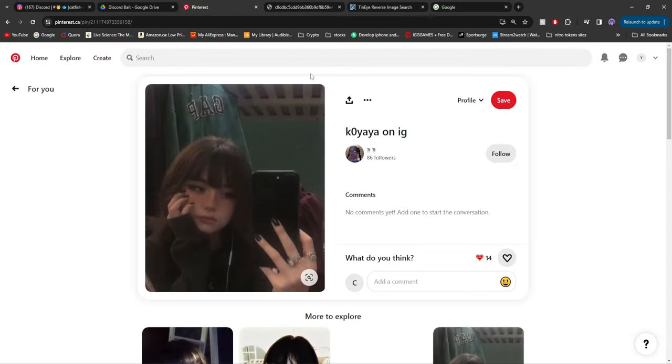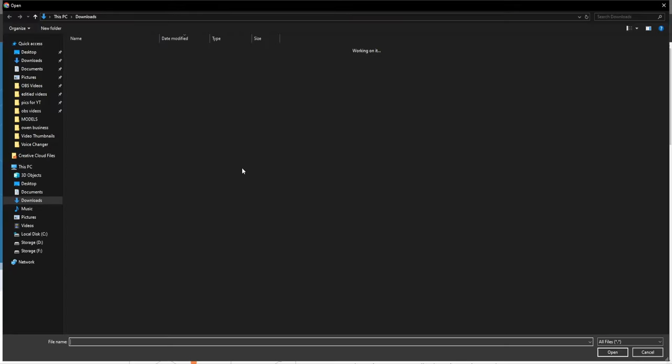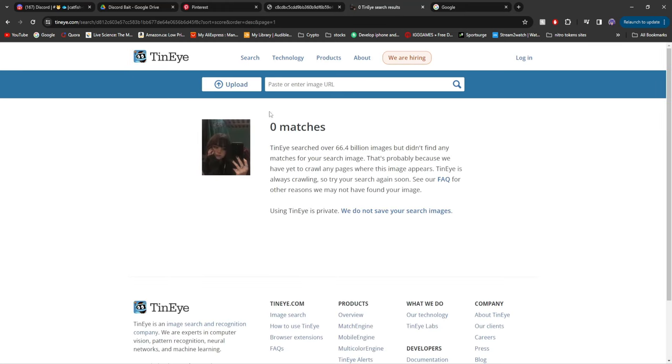Now you have that on your computer. If you go to TinyEye reverse image search, click upload, click on the image, and then you'll see it came up with zero matches.